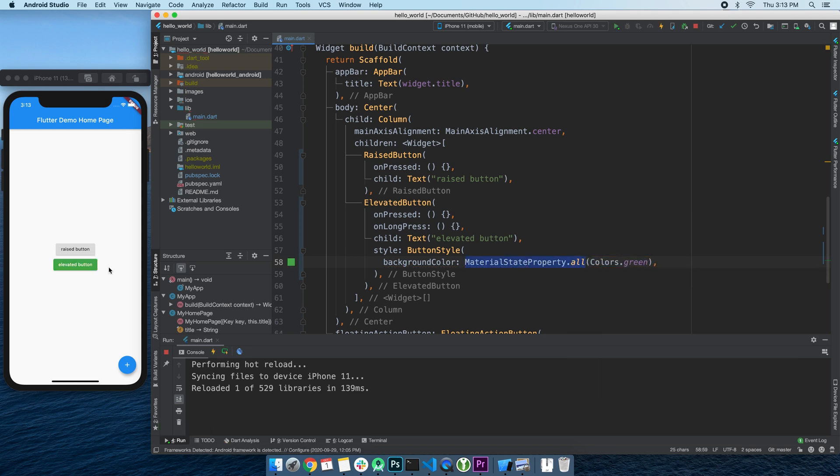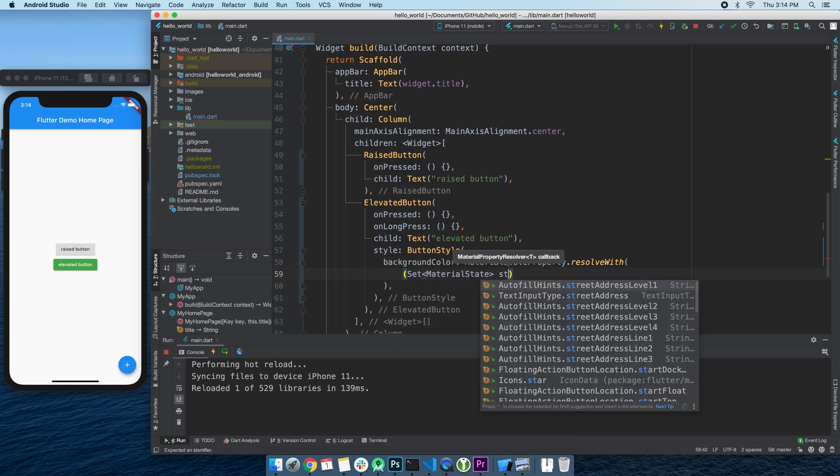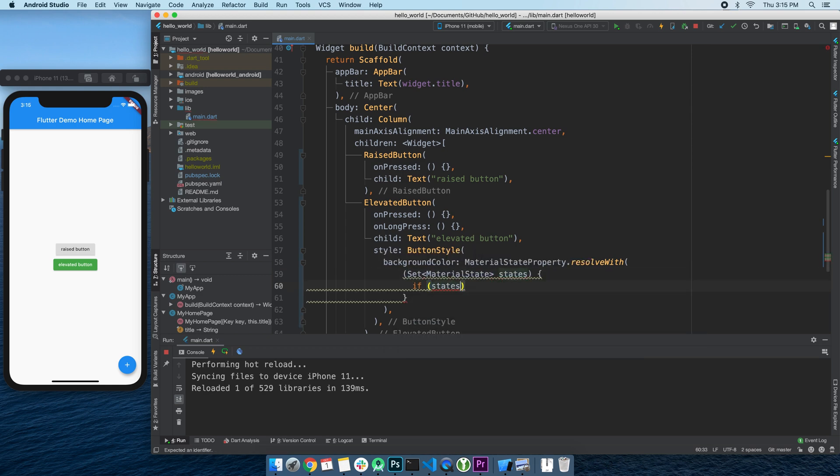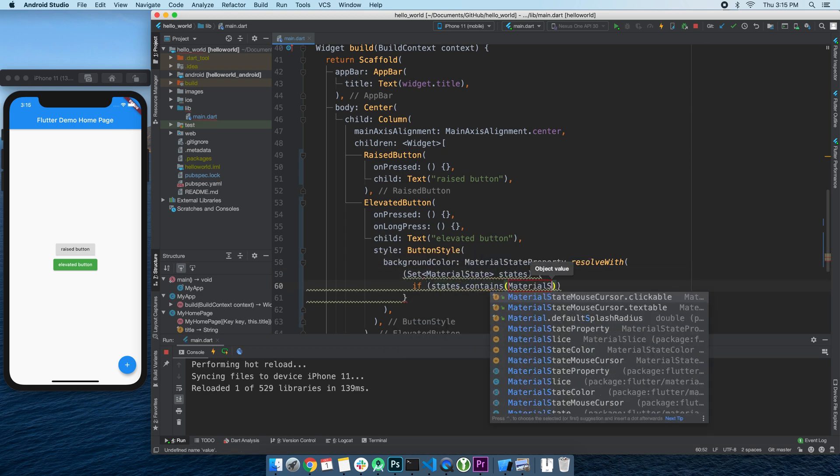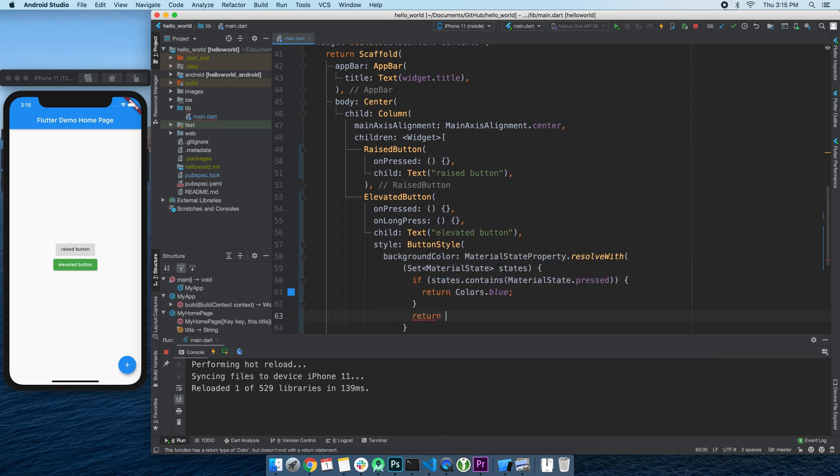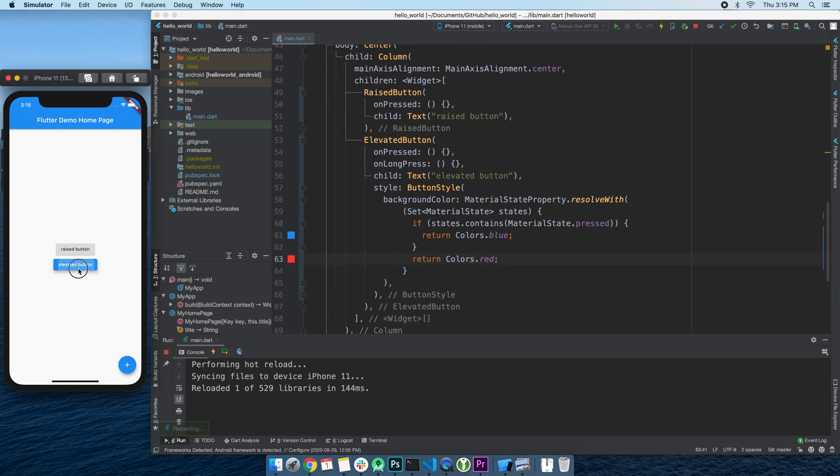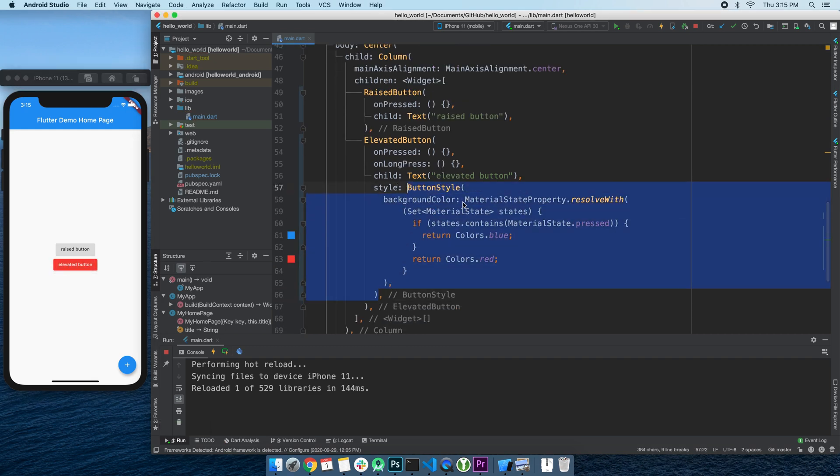Or if we want to go extra fancy, we can use ResolveWith constructor to specify how we want to handle each case. For example, when the button is pressed, we'll set it to blue, and in all other cases we'll simply return red. But that is a lot of code.